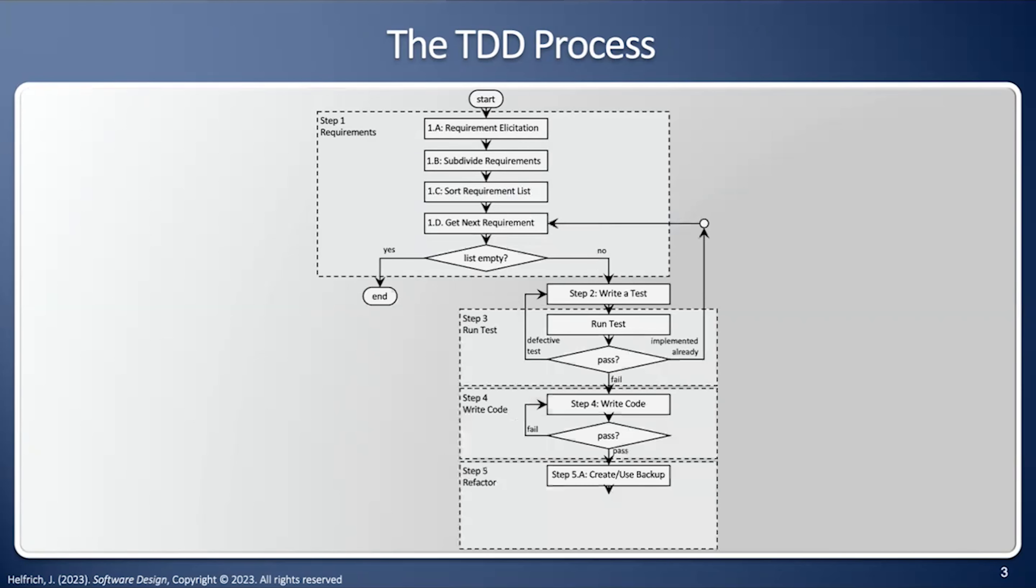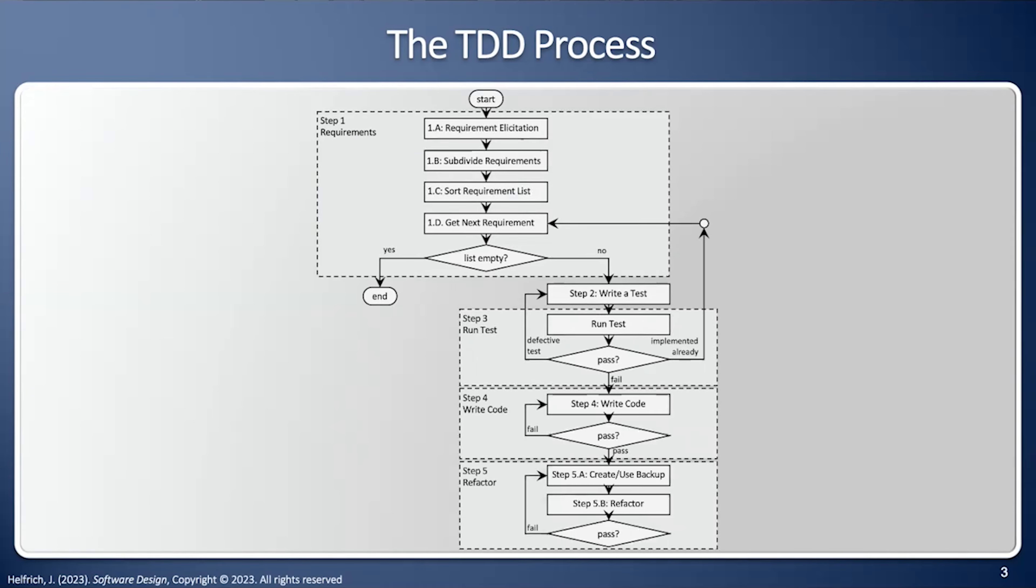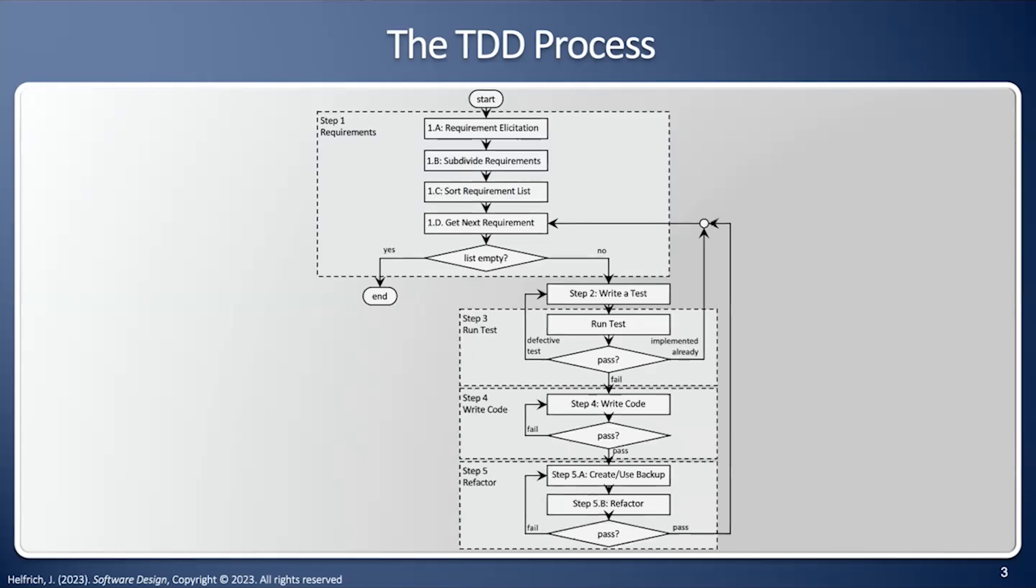Now we're going to create a backup of the code that already worked, and then we're going to refactor. We're going to try to make it more maintainable, make it easier to understand, more efficient, whatever the metrics are. We're going to run the test again. Does the test fail? Well, don't fix the code. Go back to your backup and then start the refactoring process again. If the test does pass, then we're going to go back and get a new requirement. And we're going to continue this process until our list of requirements is empty, in which case we're done.